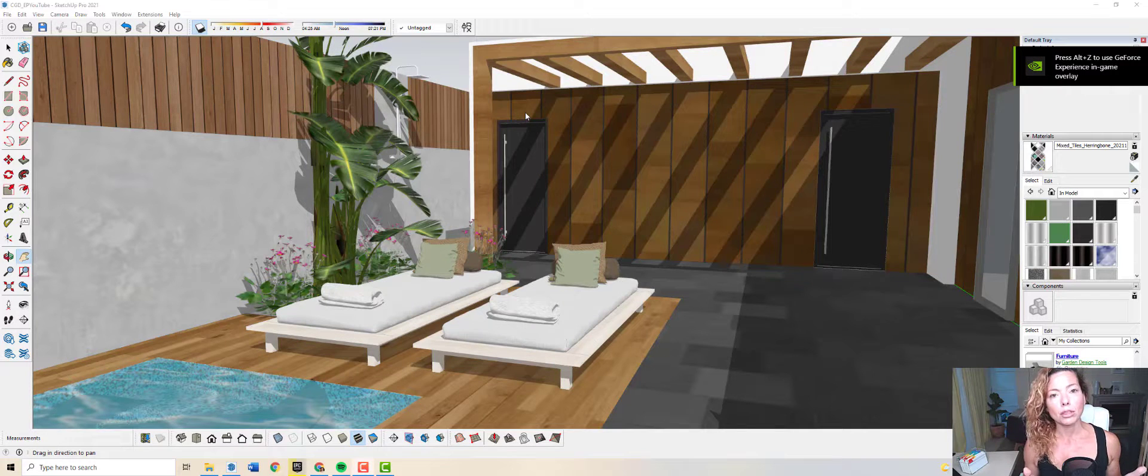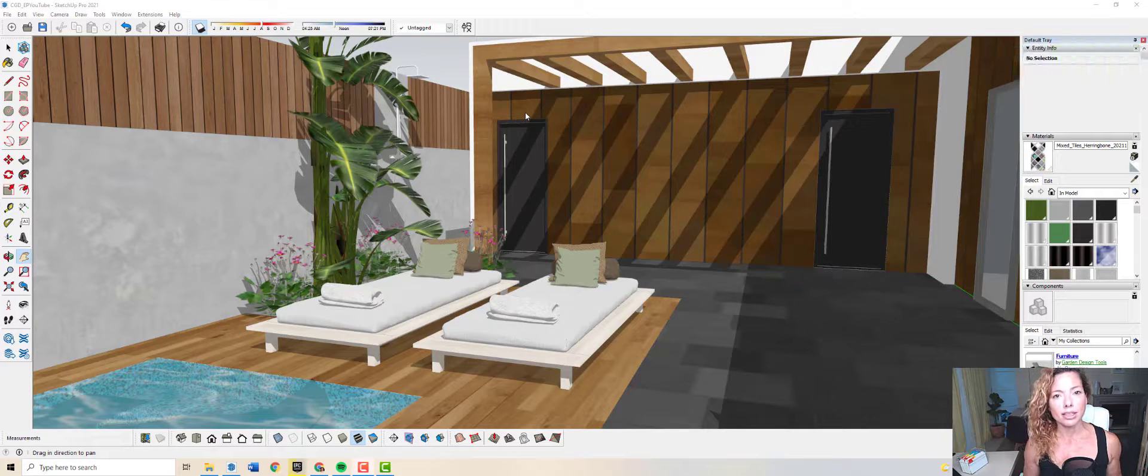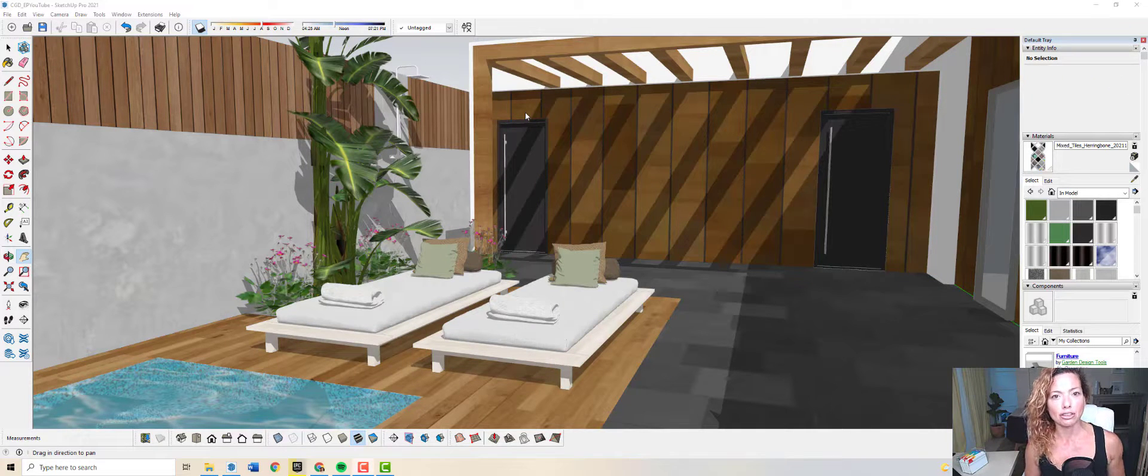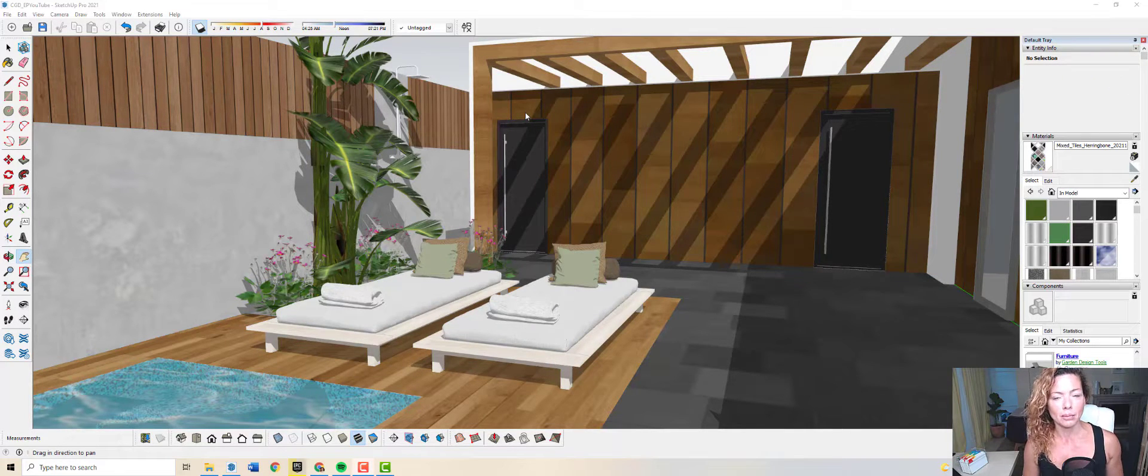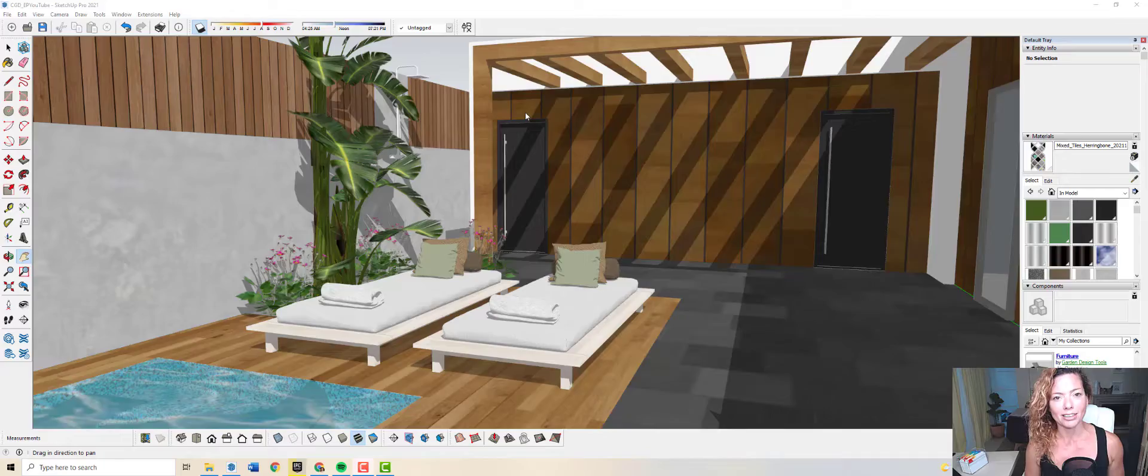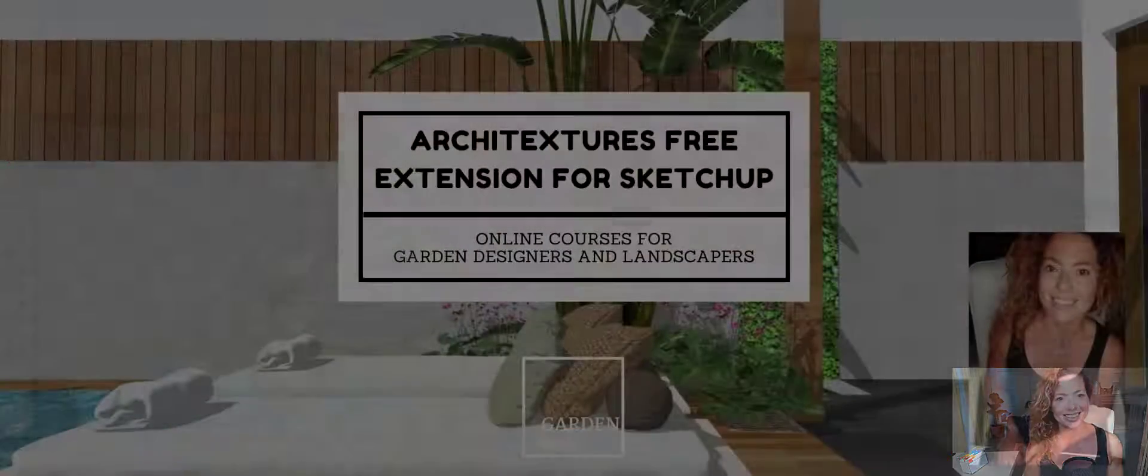In today's video I'm going to talk about Architectures extension for SketchUp. My name is Katarina, I'm a garden designer.